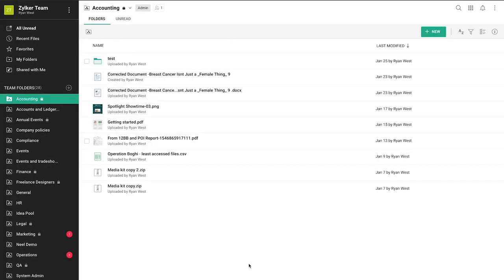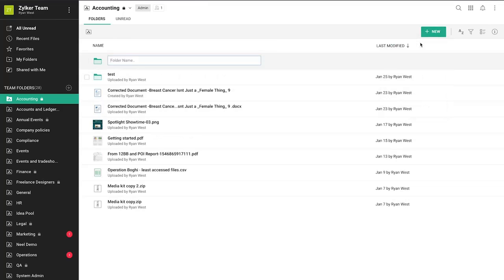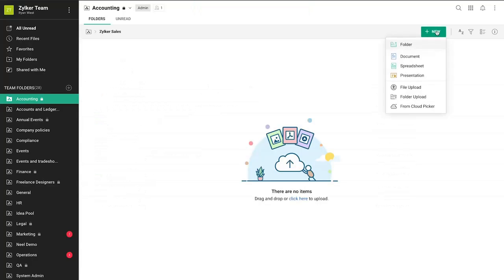Let's see how you can create files and folders within a team folder. Click New, select Folder, and enter a name for your new folder. Here, you can also create documents, spreadsheets, or presentations.